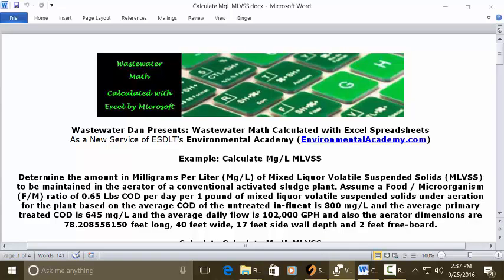Wastewater Dan presents Wastewater Math Calculated with Excel Spreadsheets. As a new service of ESDLT's Environmental Academy, environmentalacademy.com, today's example: calculate milligrams per liter of mixed liquor volatile suspended solids.